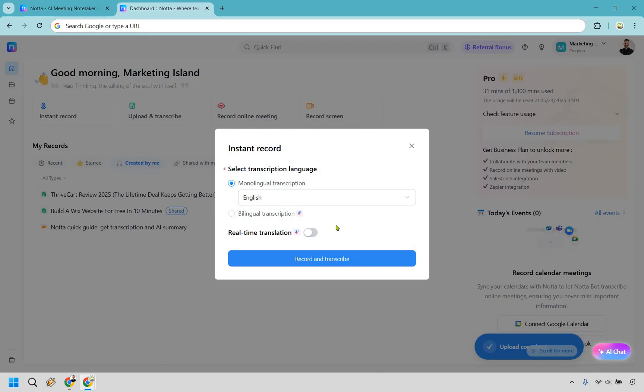Let's go with monolingual here, and for this I'm not going to go with real-time translation. I believe that you get a little bit better results when you keep that off, and for me it's not that big of a deal, so I'm just going to do record and transcribe.